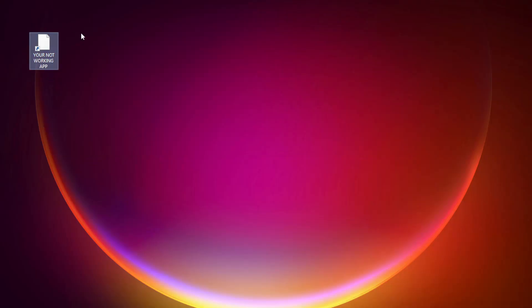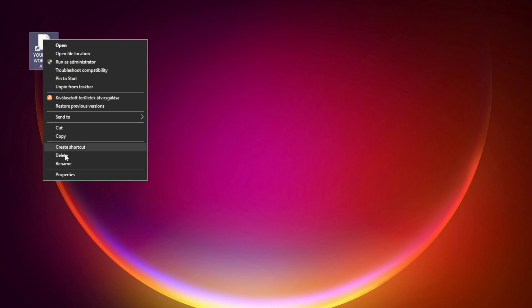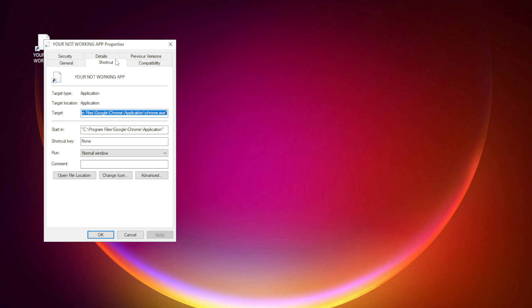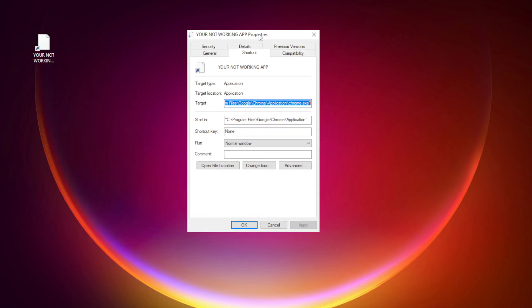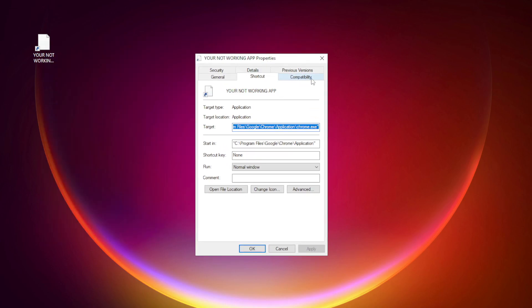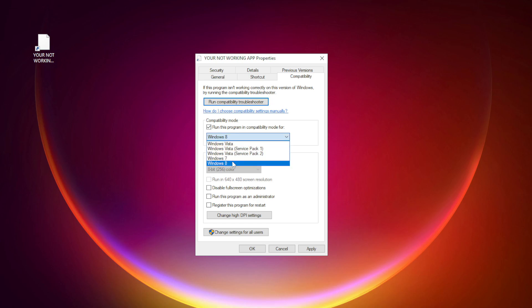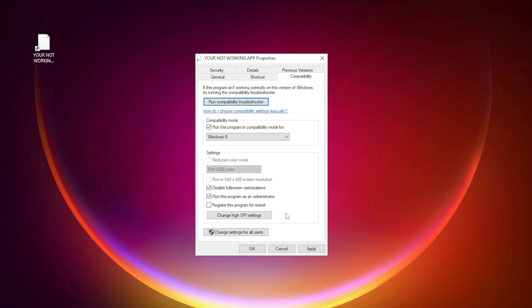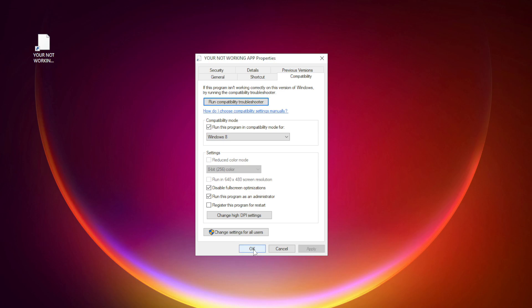Right click your not working application and click properties. Click compatibility. Check run this program in compatibility mode. Try windows 7 and windows 8. Check disable full screen optimizations. Check run this program as an administrator. Apply and OK. Try opening the app.